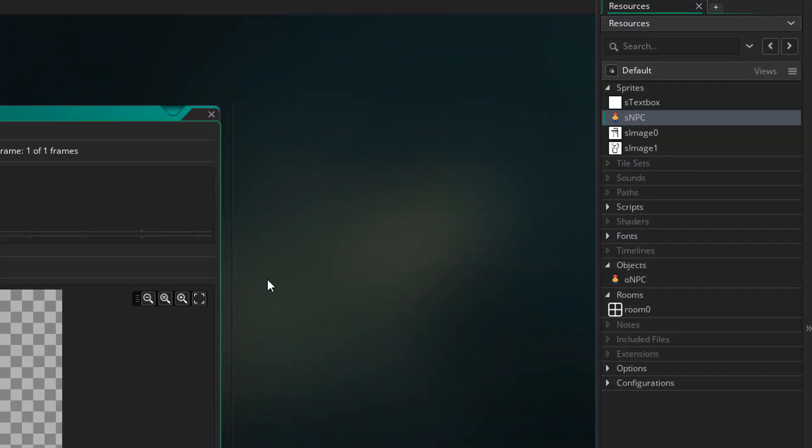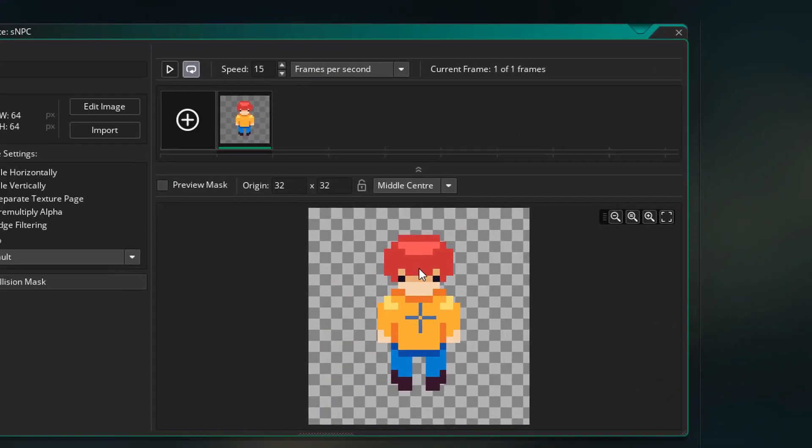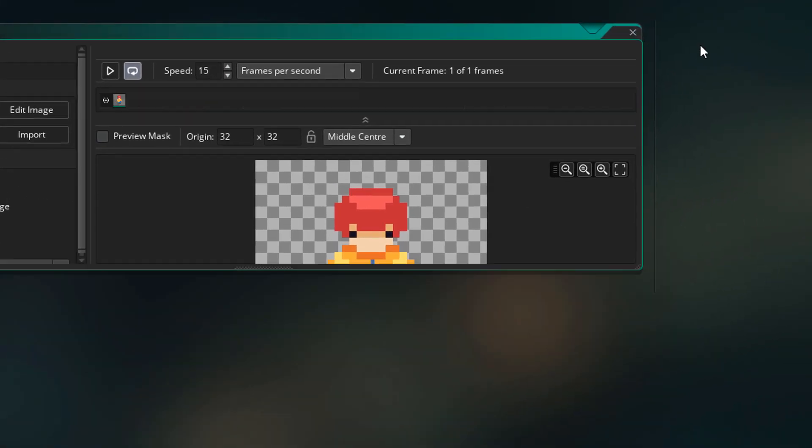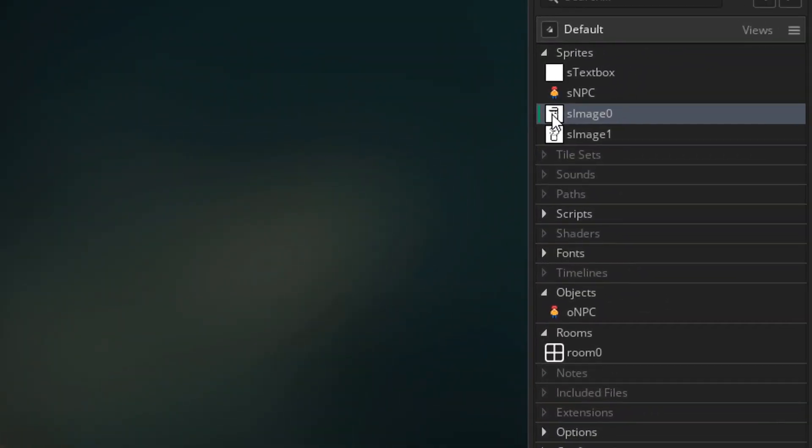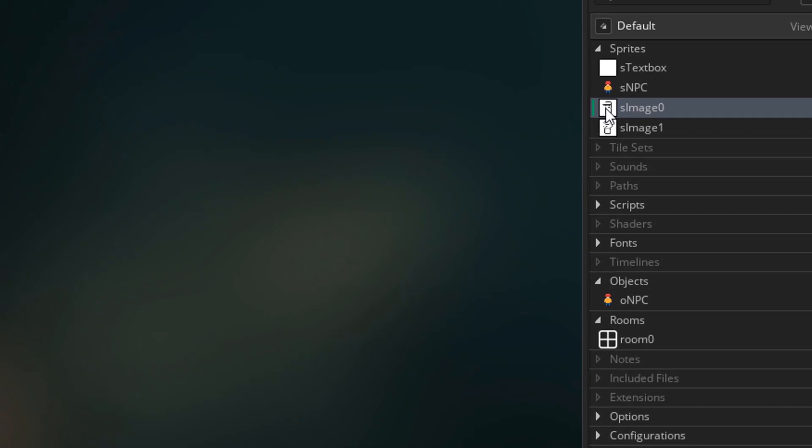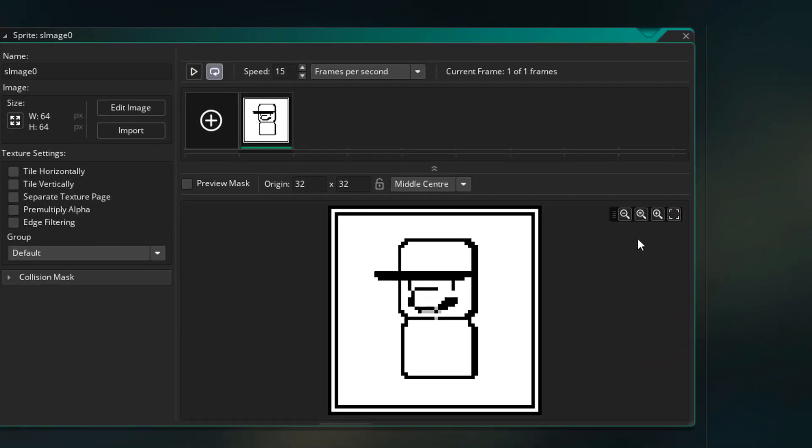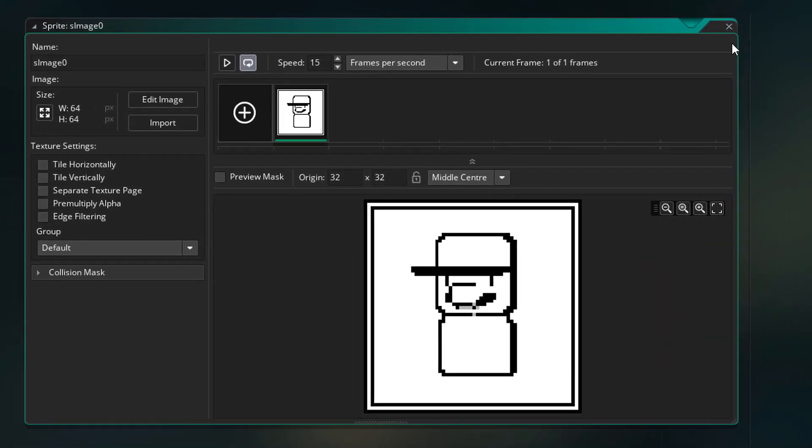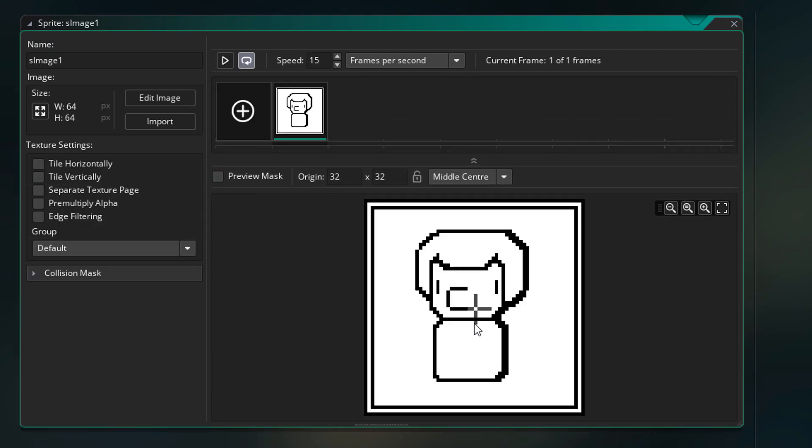Now I also have an NPC sprite. Its origin should be middle center. Then I have two images that'll be used in the text box. Their origins should be middle center as well. And this is the second image.